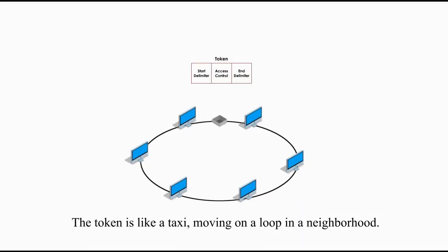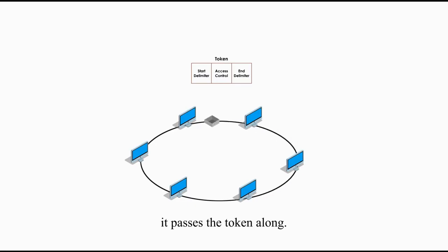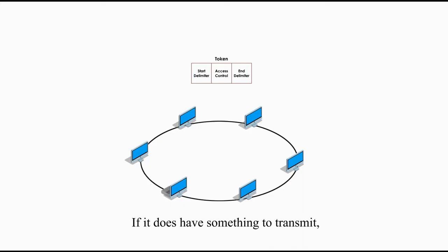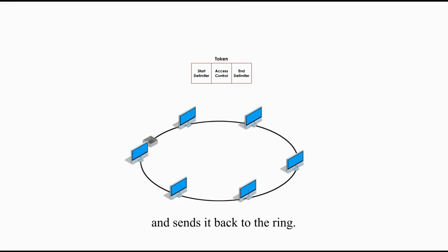The token is like a taxi moving on a loop in a neighborhood. If a workstation doesn't have anything to transmit, it passes the token along. If it does have something to transmit, it catches the token and attaches the data and sends it back to the ring.